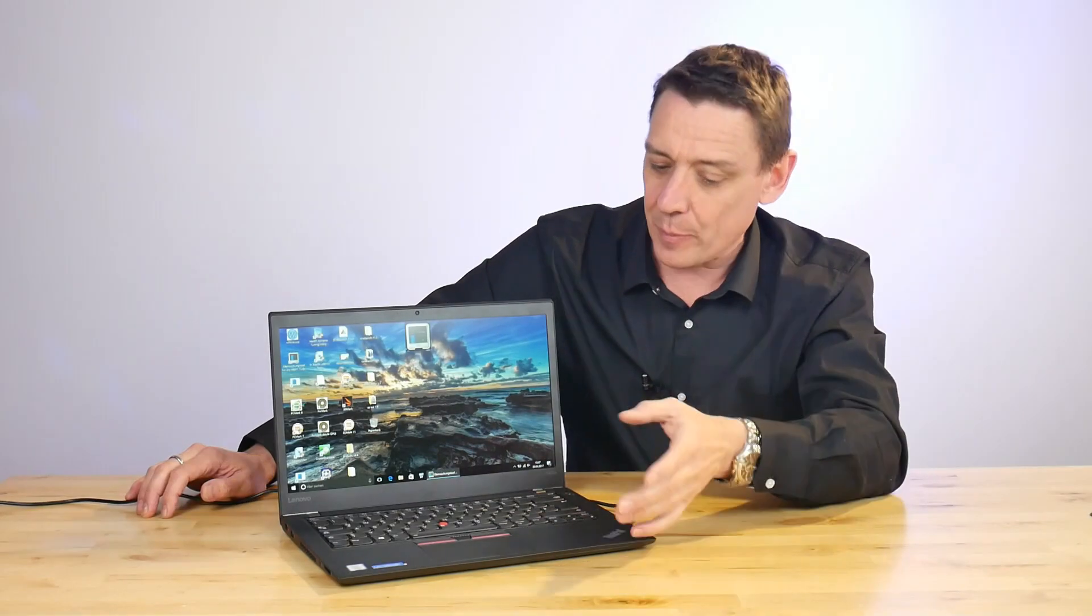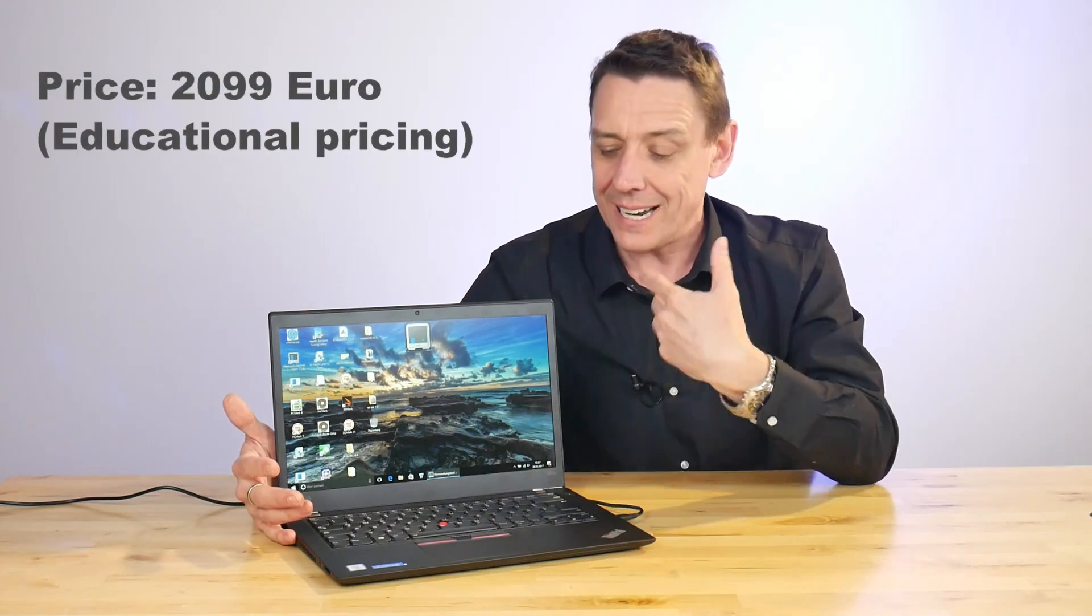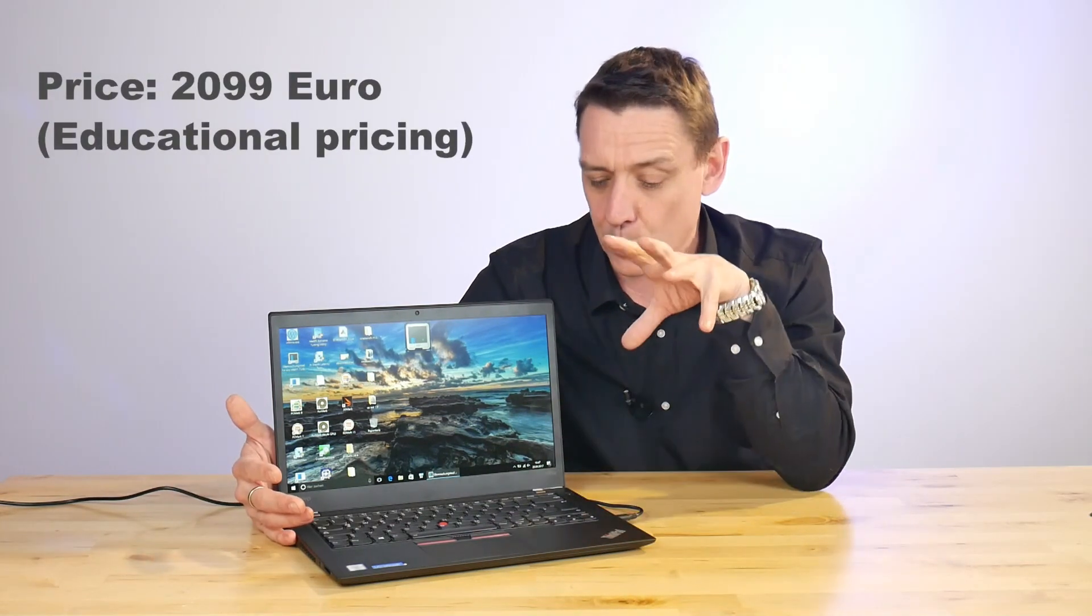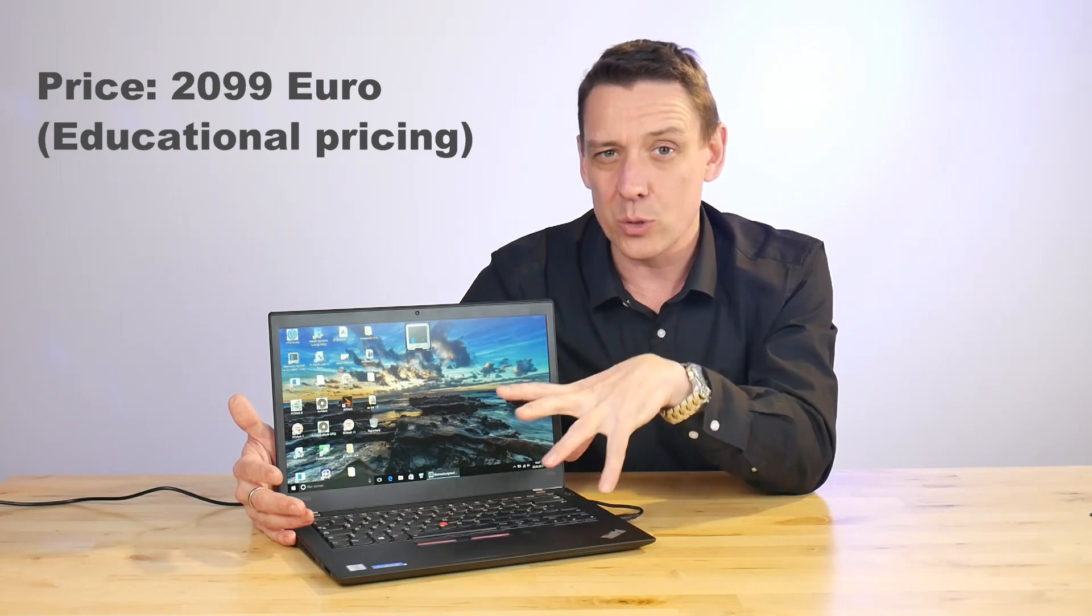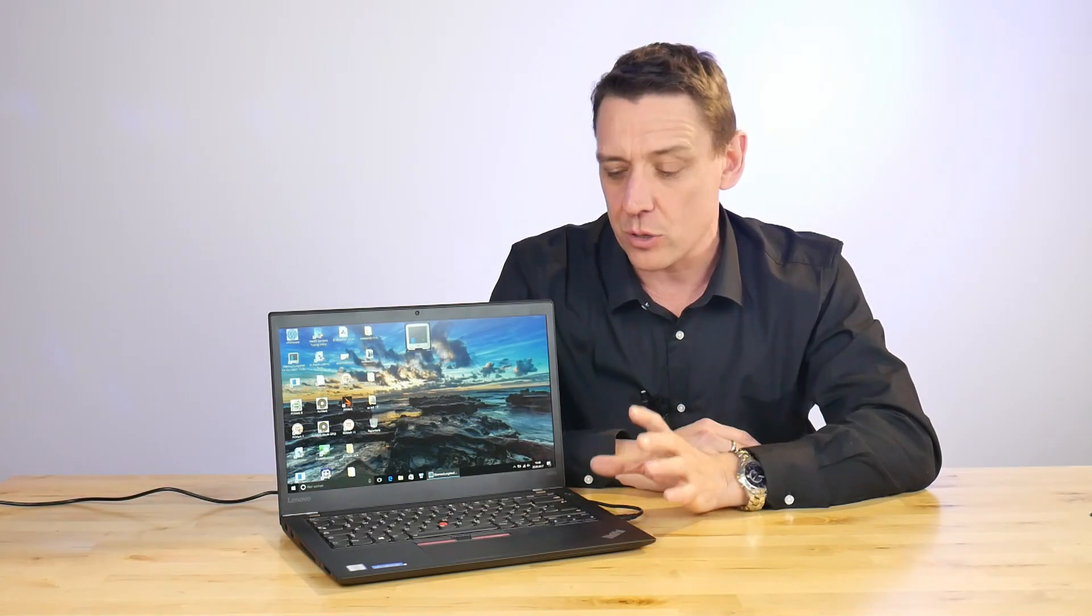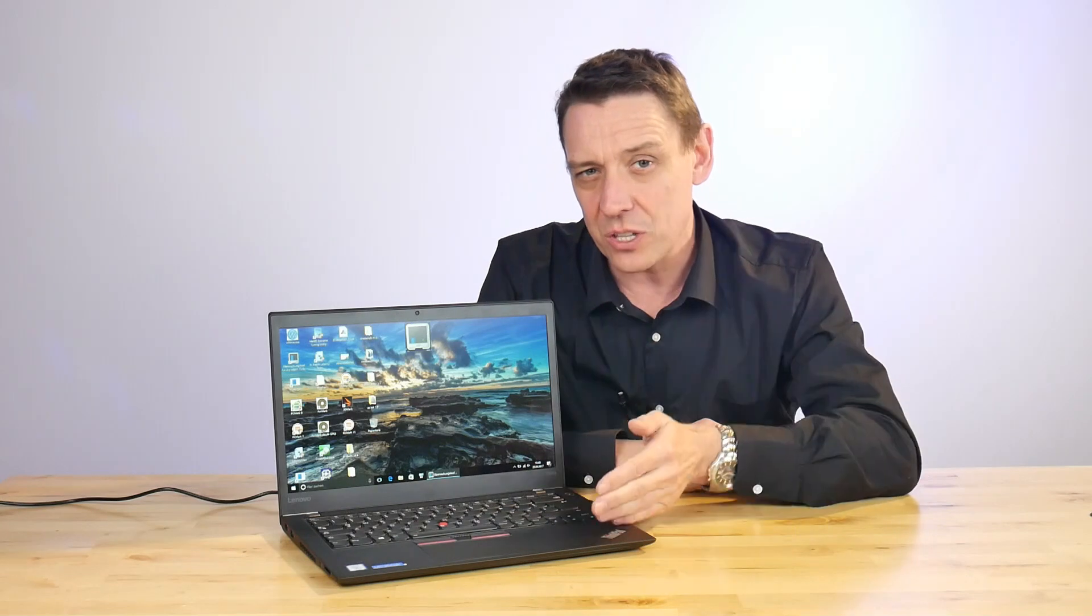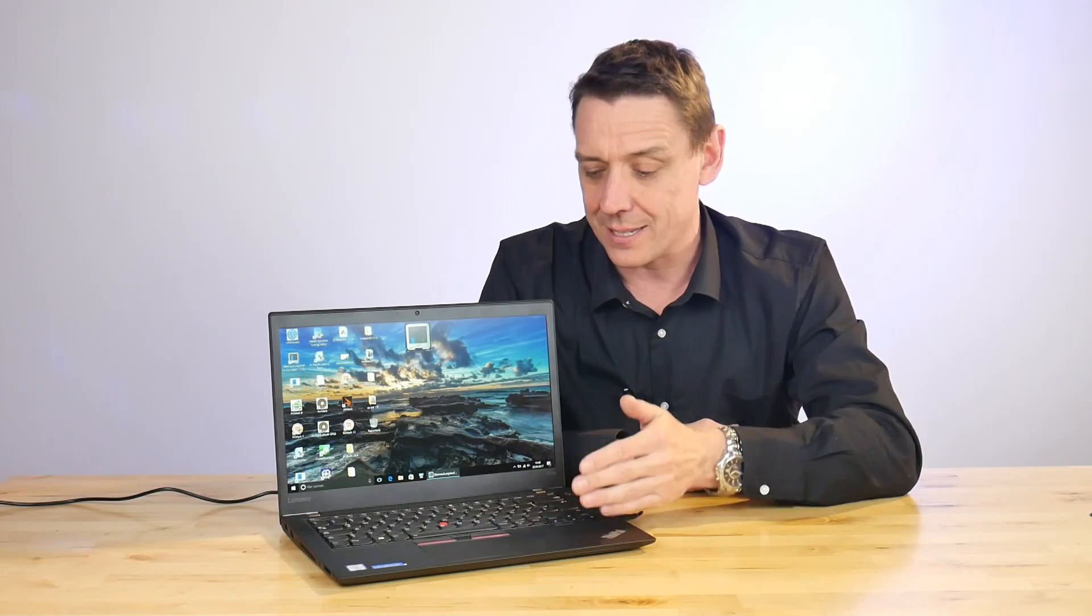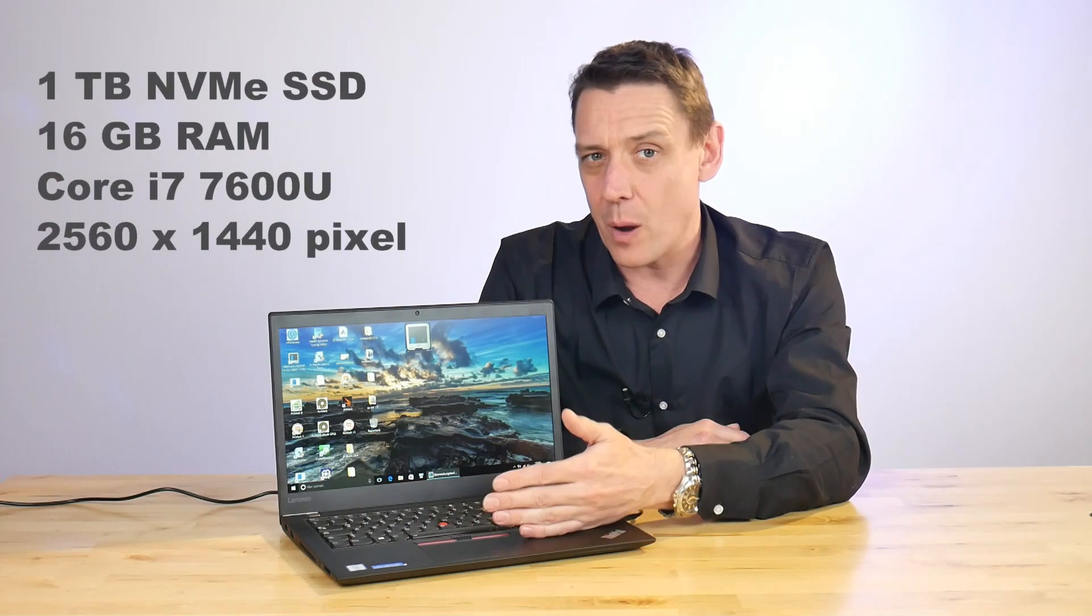We've got a fairly high-end model here—one terabyte of NVMe SSD kind of tells you that the price is going to be high. As configured here, it's the educational version from Campus Point at 2,200 euros. You can specify this on the Lenovo store at around 2,800 euros, but we reckon you'll be able to find this for around 2,500 euros with these specifications.